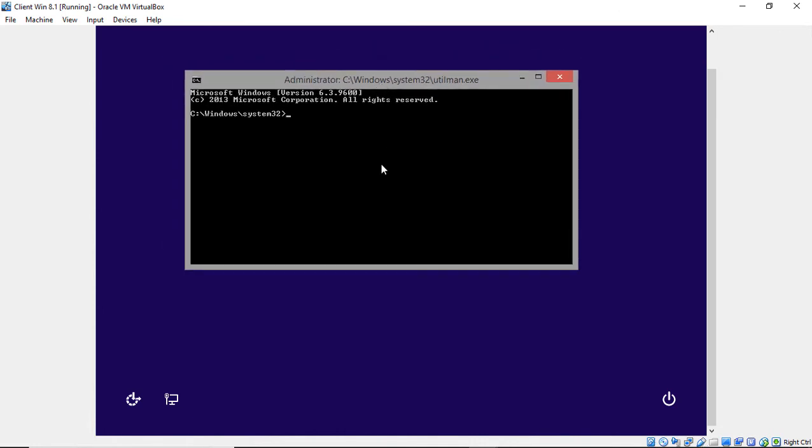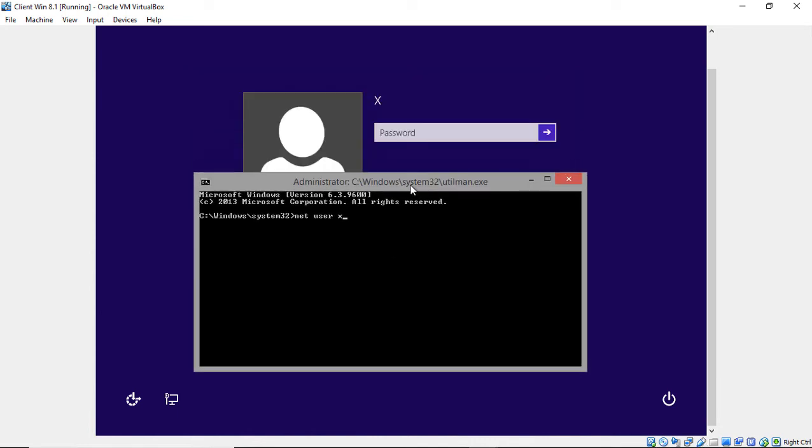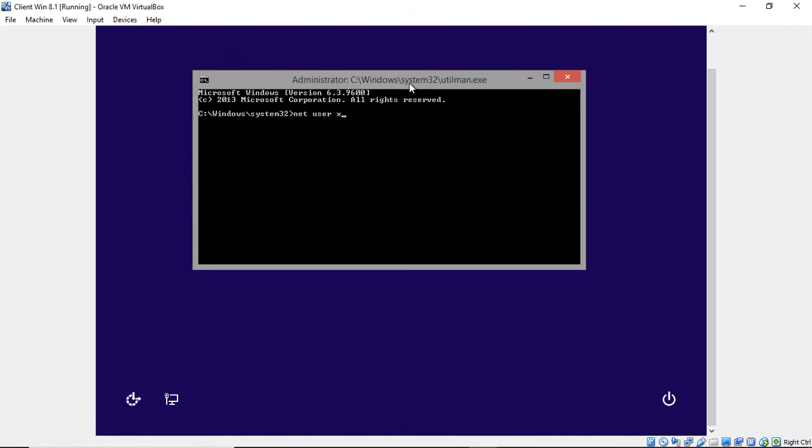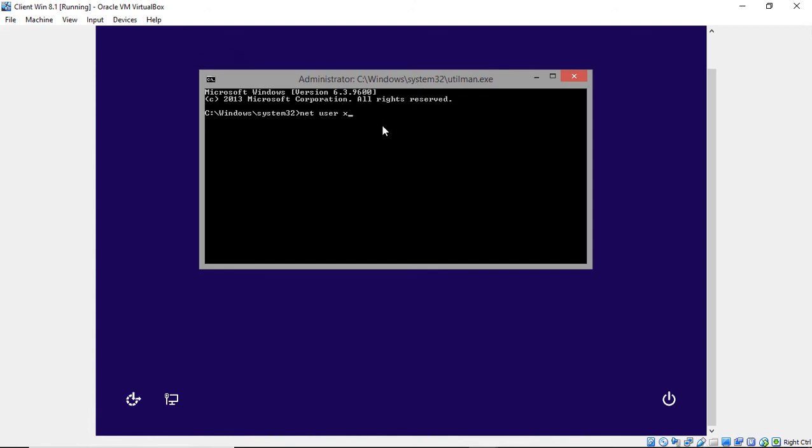So now we just need to type in NetUser. And we know our user is the letter X because that's what it says right there. That's our username, X. In your case, it's going to be something different. And we're going to type in whatever we want our new password to be. So we'll go ahead and type in Password.